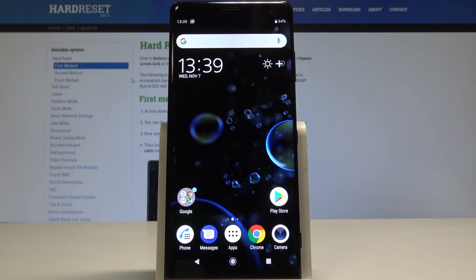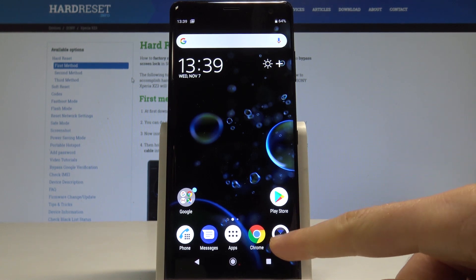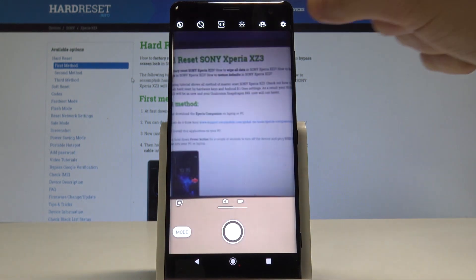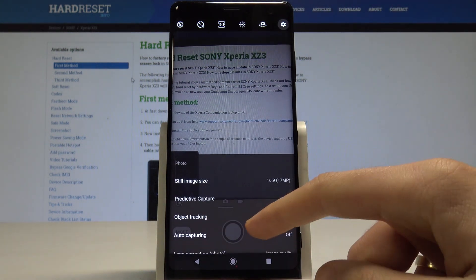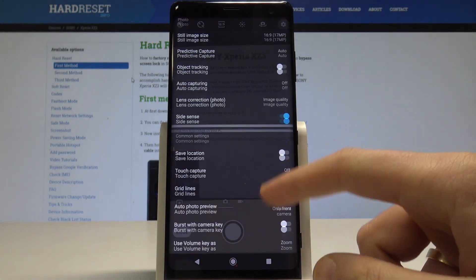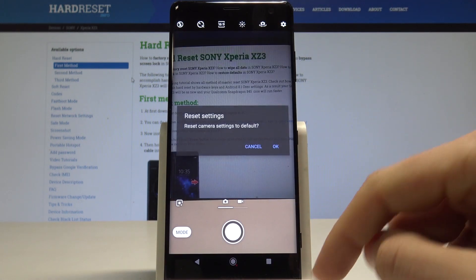Here I have Sony Xperia XZ3 and let me show you how to reset the camera settings on this device. At the very beginning, let's start by using your home screen — find and select the camera, choose the settings icon in that corner, then scroll down to the bottom of the list and choose reset settings.